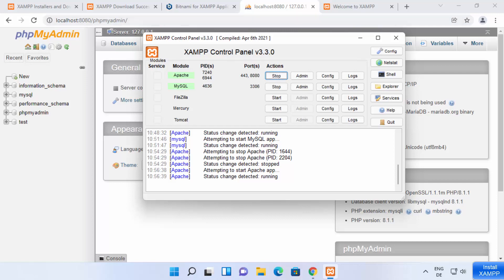So this is how you can download, install, and use XAMPP server on your Windows 11 operating system. I hope you've enjoyed this video and I will see you in the next video.